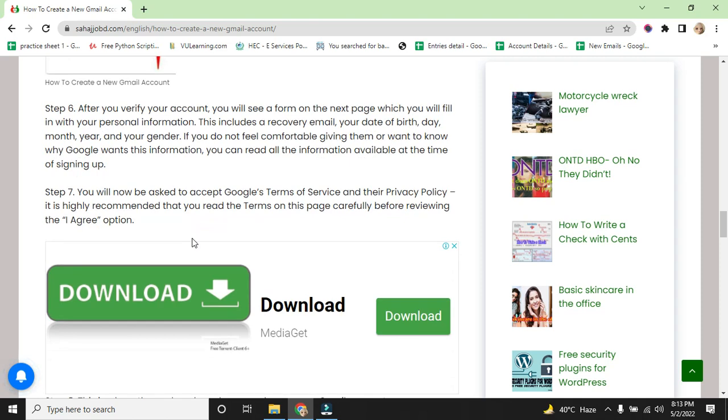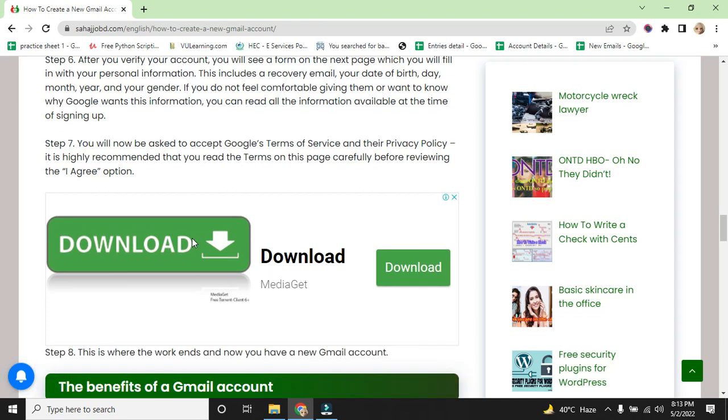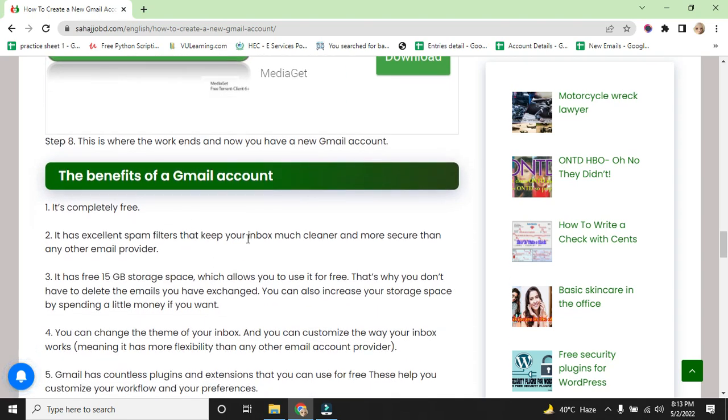Step 7: You will now be asked to accept Google's terms of service and privacy policy. It's highly recommended that you read the terms on the page carefully before reviewing the I agree option.